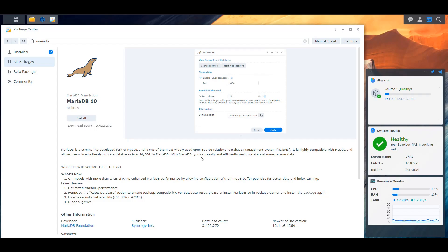I've been working on a few upcoming videos, and all of them have in common that they require you to have either a MariaDB, MySQL, or PostgreSQL database — basically a MySQL-type database. We're going to cover how to set up a MySQL or MariaDB database in your Synology NAS so that you can use it from your applications to store your data.